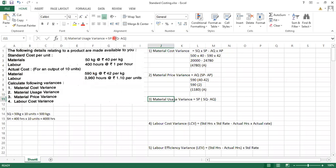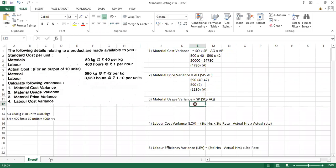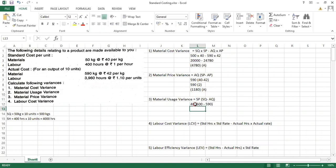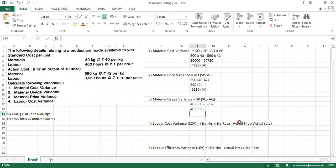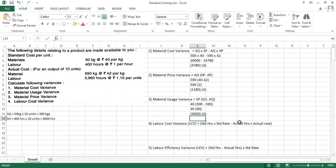The third one is material usage variance. The formula is: standard price × (standard quantity − actual quantity). Standard price is ₹40; standard quantity is 500 kg minus actual quantity 590 kg. So 40 × (−90) = 3,600 adverse.